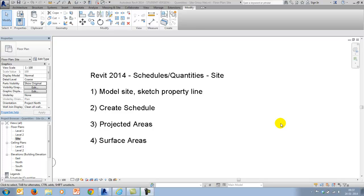The videos aim to give an idea about the technique of using schedules, but also a feeling of what output, what areas Revit is calculating. This third video will model a site, sketch a property line, will create schedules and look at projected areas and surface areas.